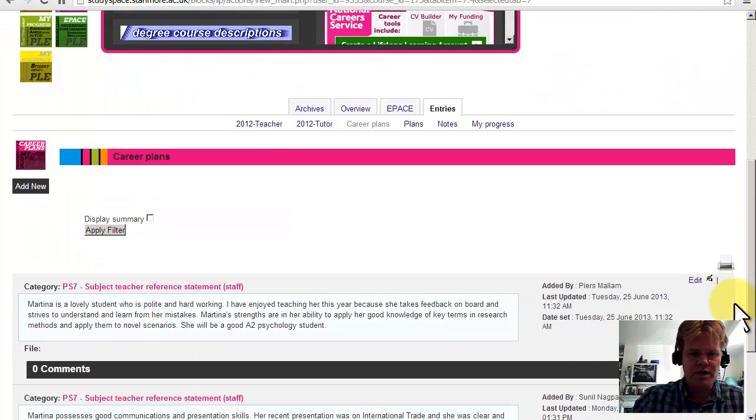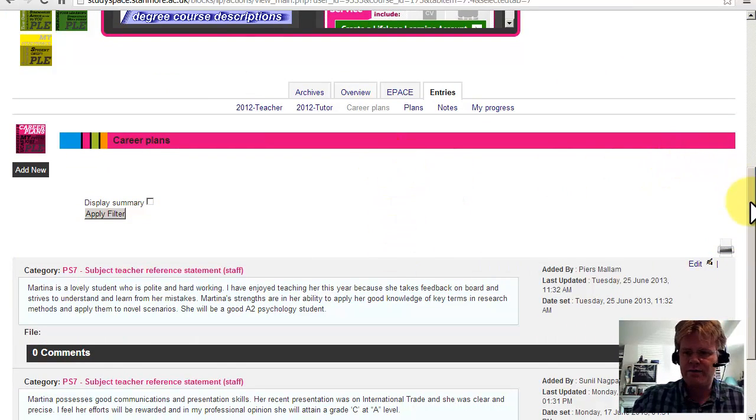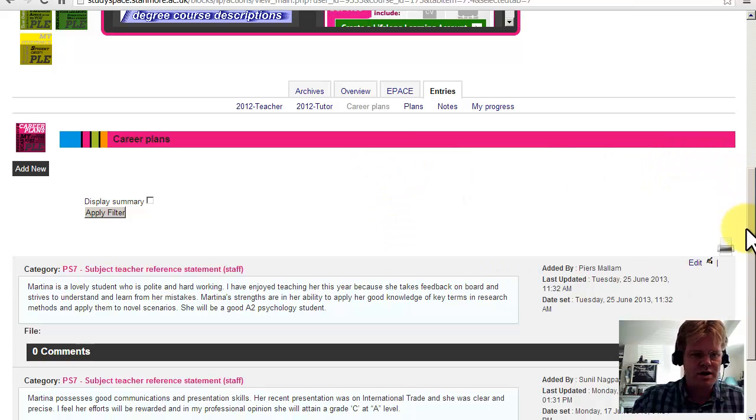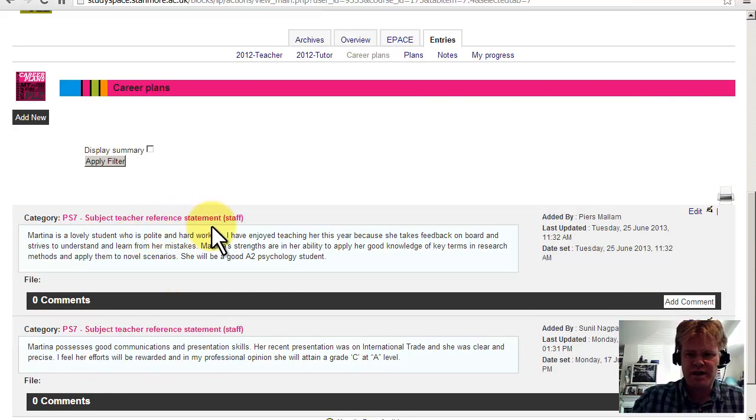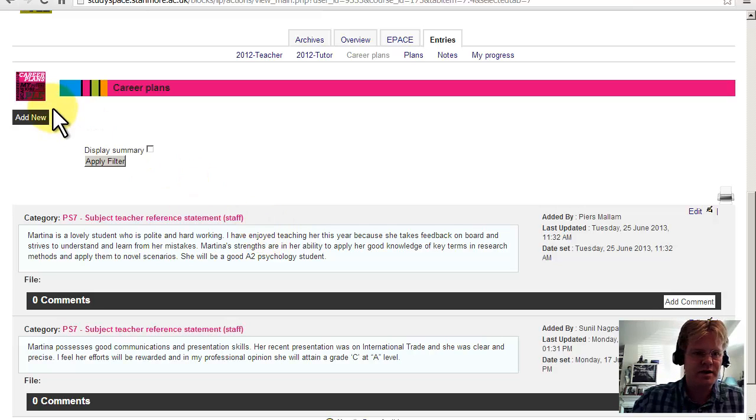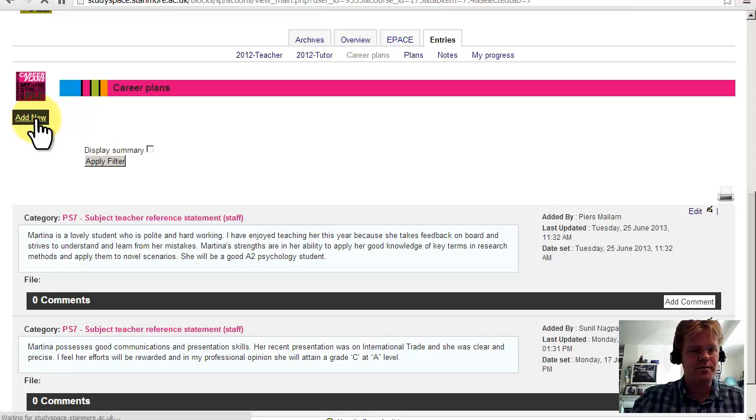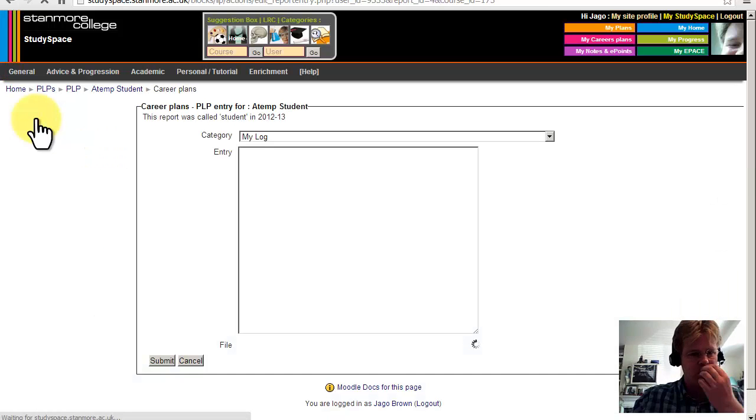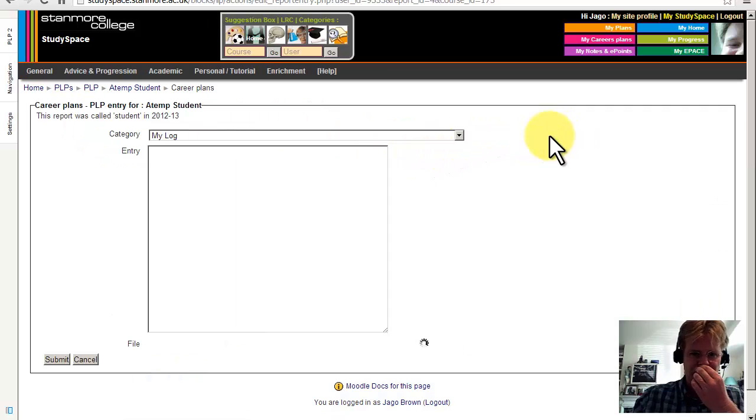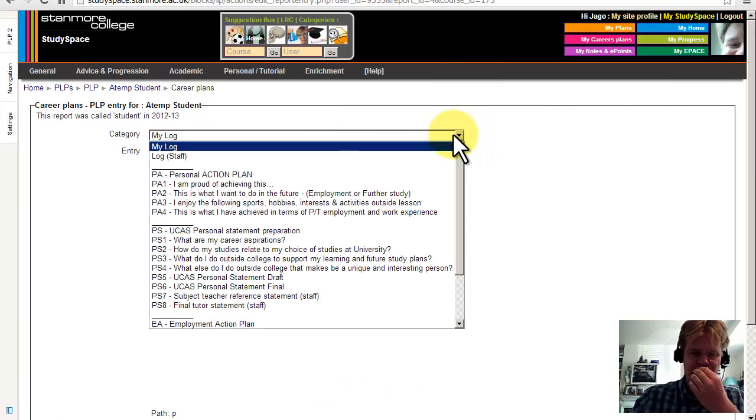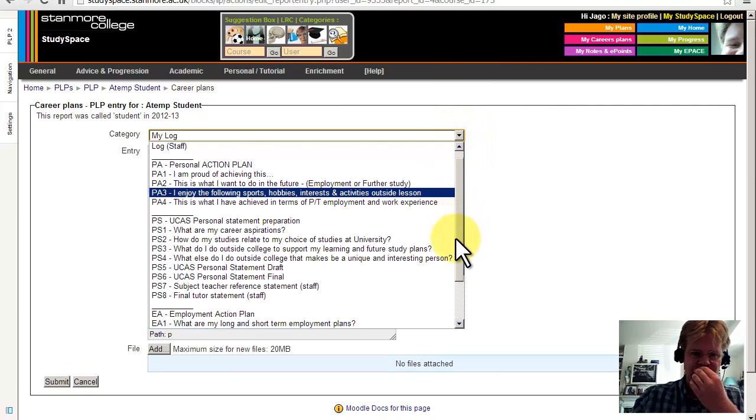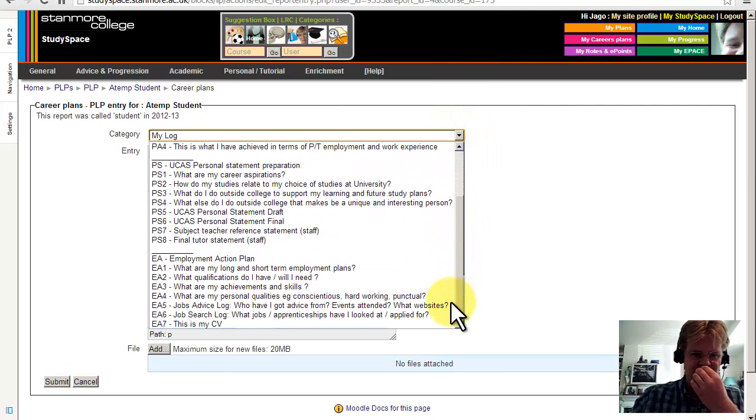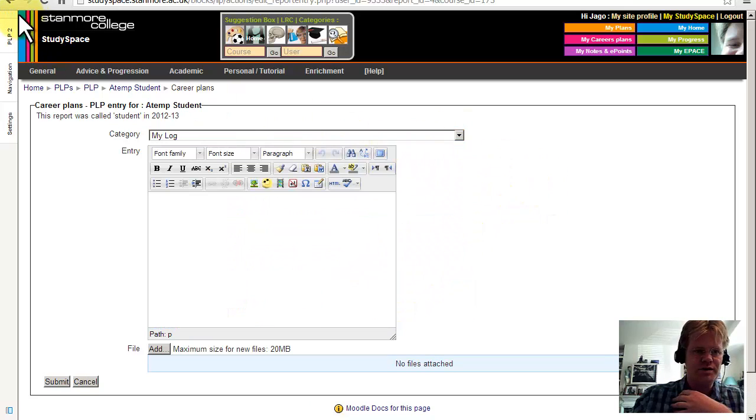Then below we have subject teacher reference statements for various AS subjects, which could be used for writing the UCCA statement later. And this is a very simple report which both students and staff can create. It's just got an entry box and a drop-down menu of prompts and areas. That's quite straightforward.